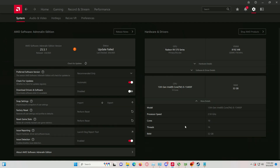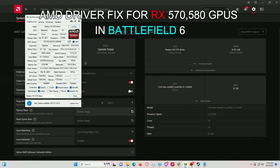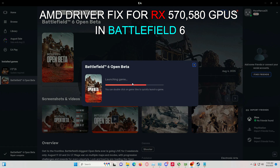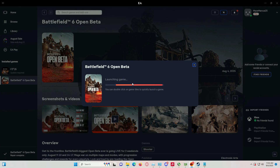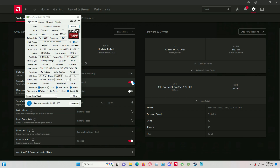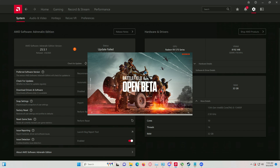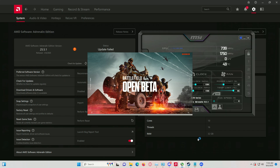What's up everyone, welcome to another video. Today's video is all about fixing that annoying Battlefield 6 driver error on AMD GPUs, especially the RX 570 and RX 580. If you're getting crashes or the game just won't launch, this video is for you.